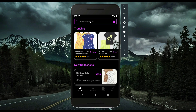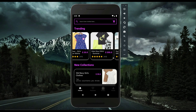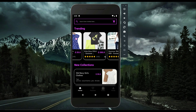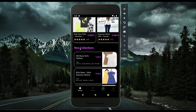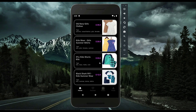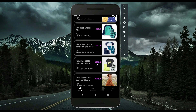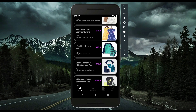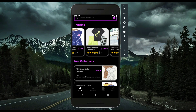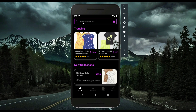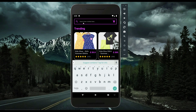On the home page we have the search option. Then we have trending items — the most-selling items — and then we have the new collections, all the new items which are here. You can scroll through them. Let's say you want to search for a specific item using the search box.